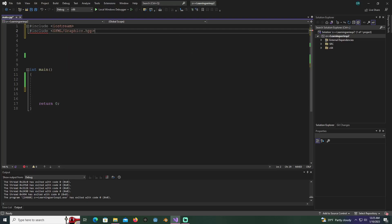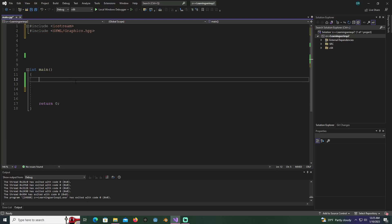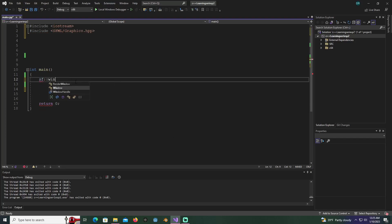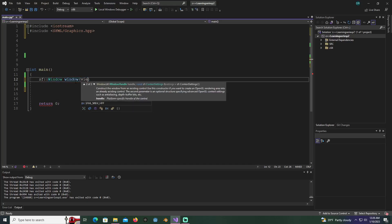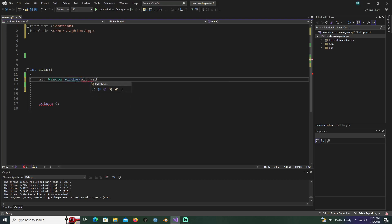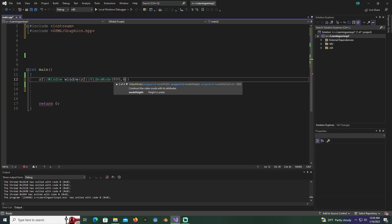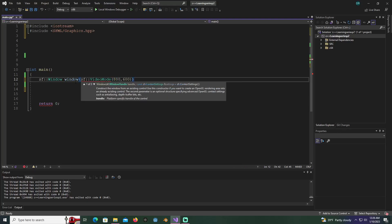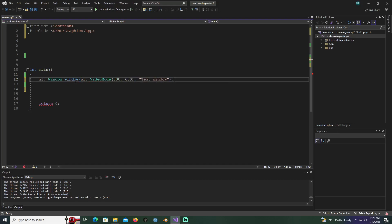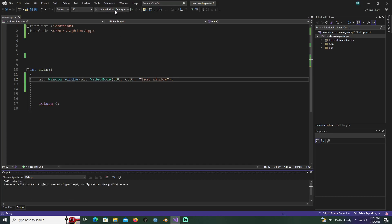Everything looks good now. Let's say we type in SF window, then window, and we name it window. We're going to give it a video SF video mode and initialize it to let's say 800 by 600, then give it a name called test window.